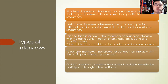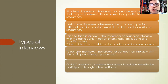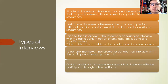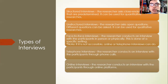Face-to-face interviews are done in person or physically. Telephone interviews are done through phone calls. Online interviews are done through platforms like Microsoft Teams, Google Meet, Zoom, or Skype. Structured interviews contain close-ended, predetermined questions and can be used for quantitative research. Unstructured interviews allow researchers to ask any open-ended questions freely and are used for qualitative research.